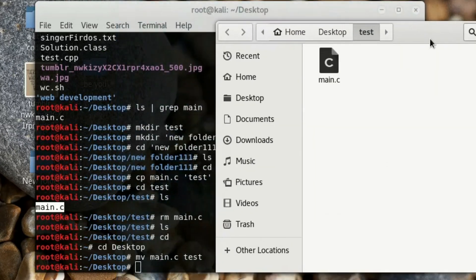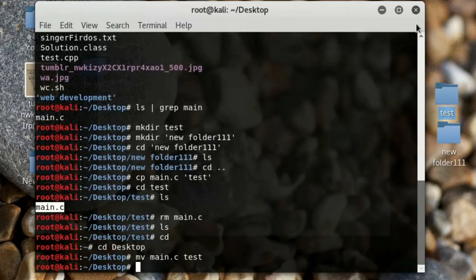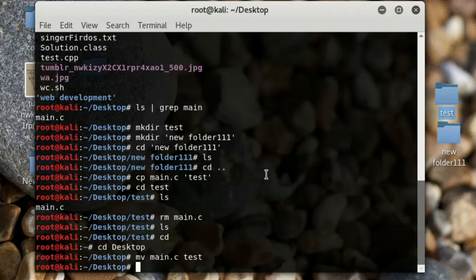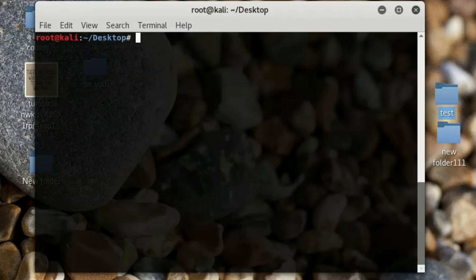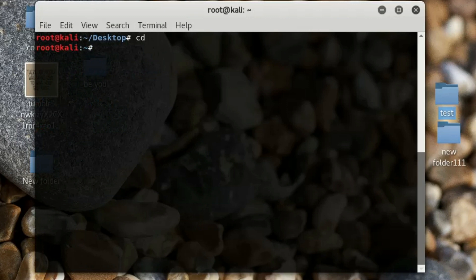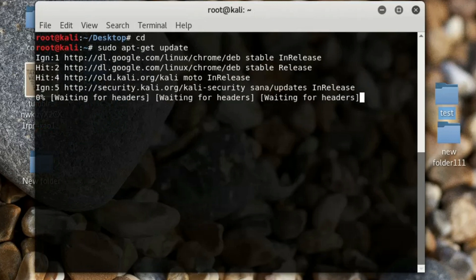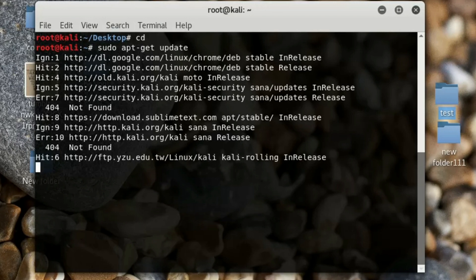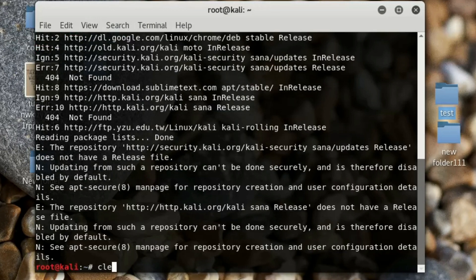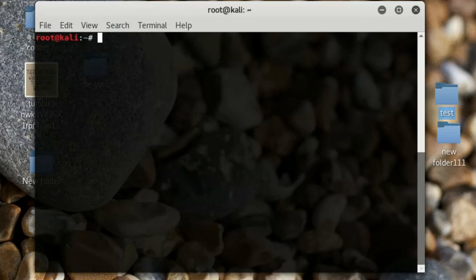To clear the terminal, type 'clear'. Go back to root and to update your Kali operating system, type 'sudo apt-get update'. If there are any updates available, it will automatically update for you.